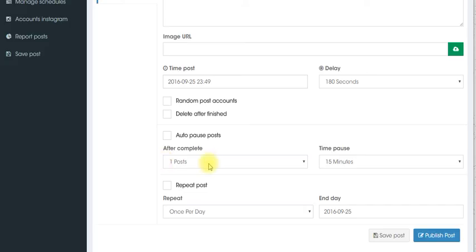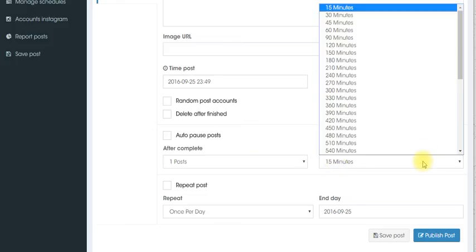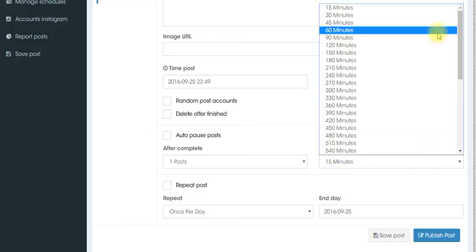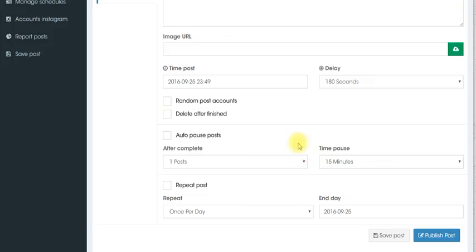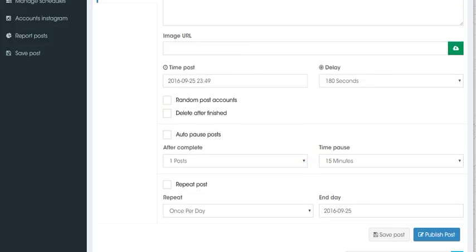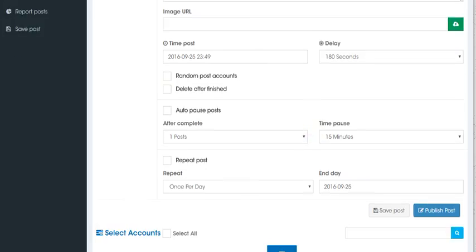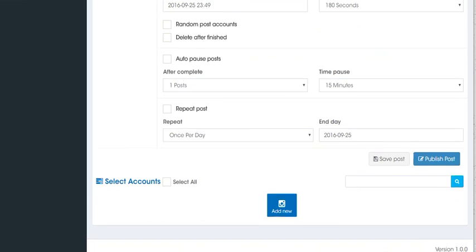It also has how many posts you want. So after one post complete it'll wait 15 minutes or however you want to set and you have many options for safe use. So you have no worries when it comes to your account safety.